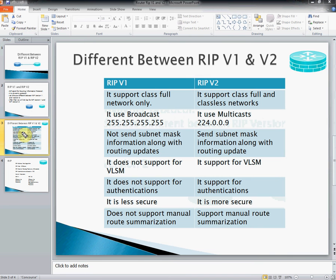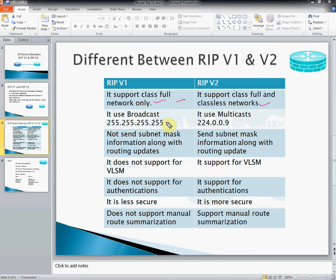RIP 1 supports classful networks only, meaning we cannot do subnetting. RIP 2 supports classful as well as classless, meaning we can do subnetting. RIP 1 uses broadcast with 255.255.255.255, whereas RIP version 2 uses multicast with 224.0.0.9. RIP 1 does not send subnet mask information along with the routing update.